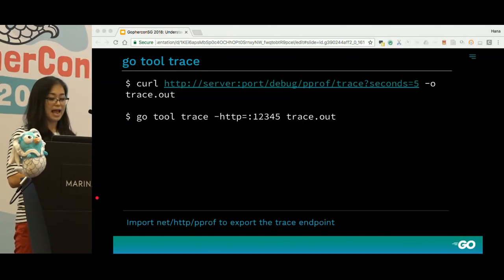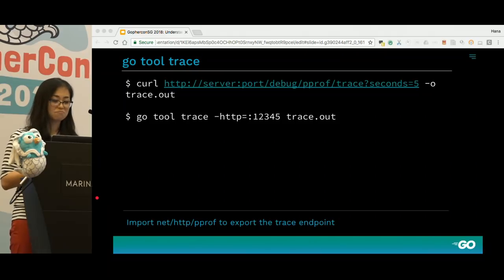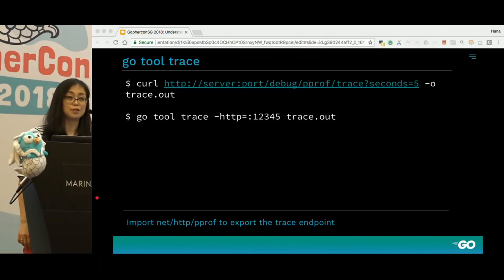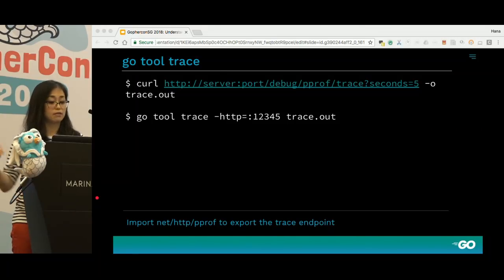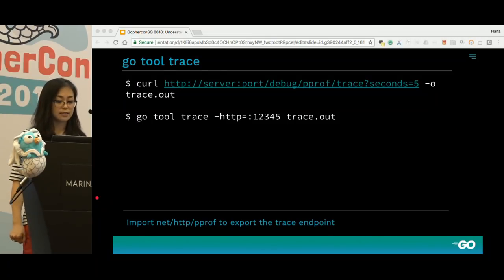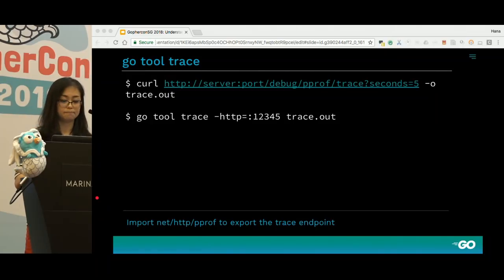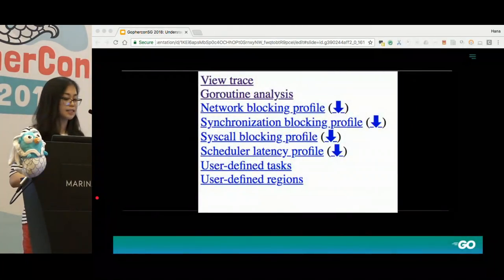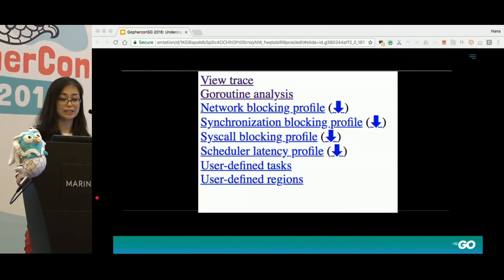We collect the trace for five seconds. This curl command will store the output in trace.out, and the go tool trace command is what you need to analyze the file. The tool is a web app and the go tool trace command will start a local web server on port 12345. The main page is currently very simple. 'View trace' is the most famous mode in the execution tracer.